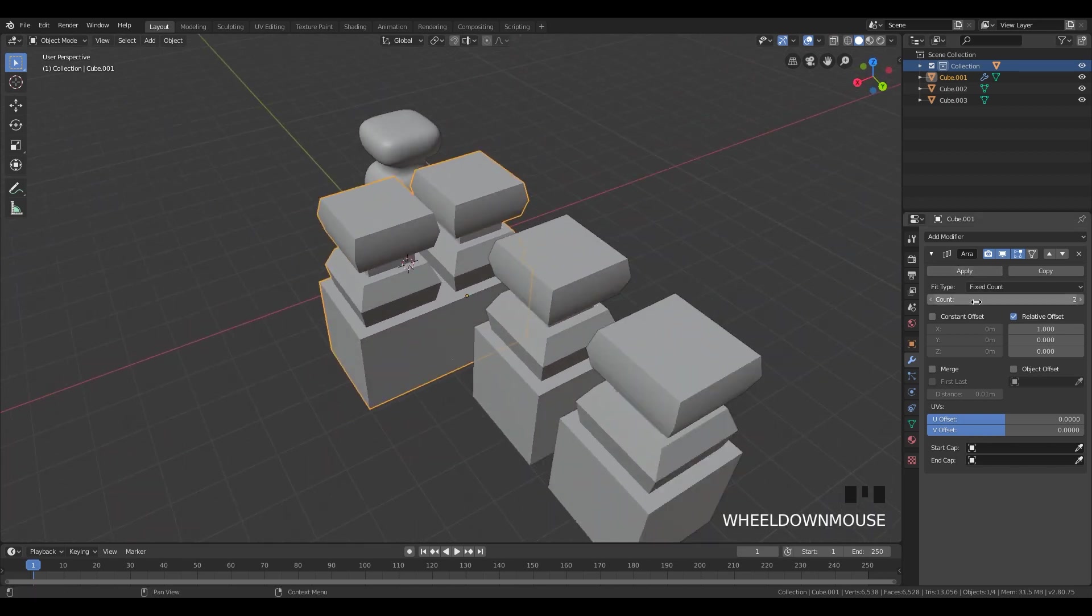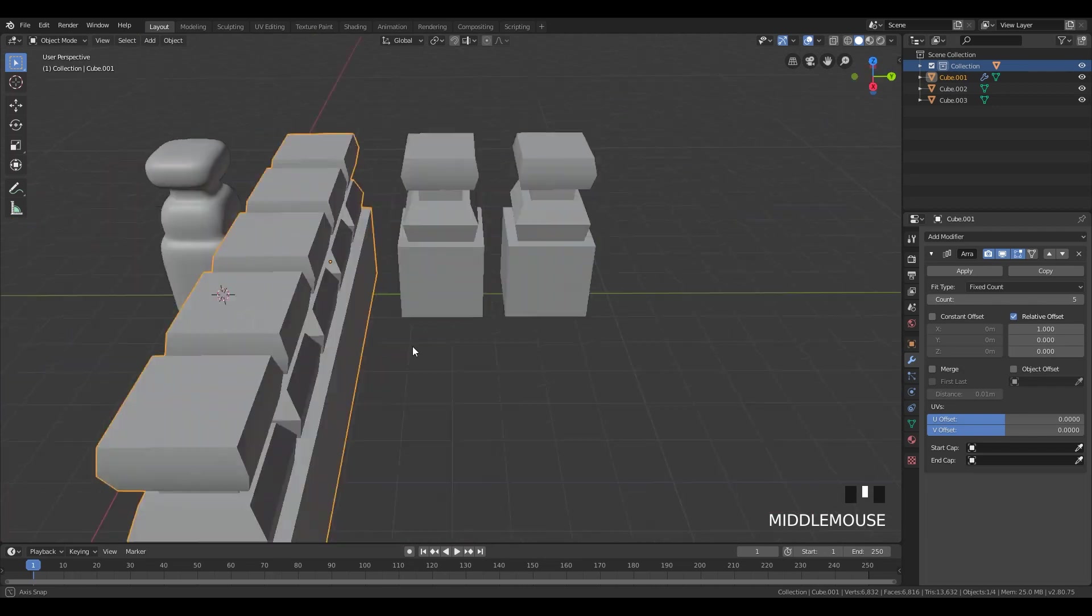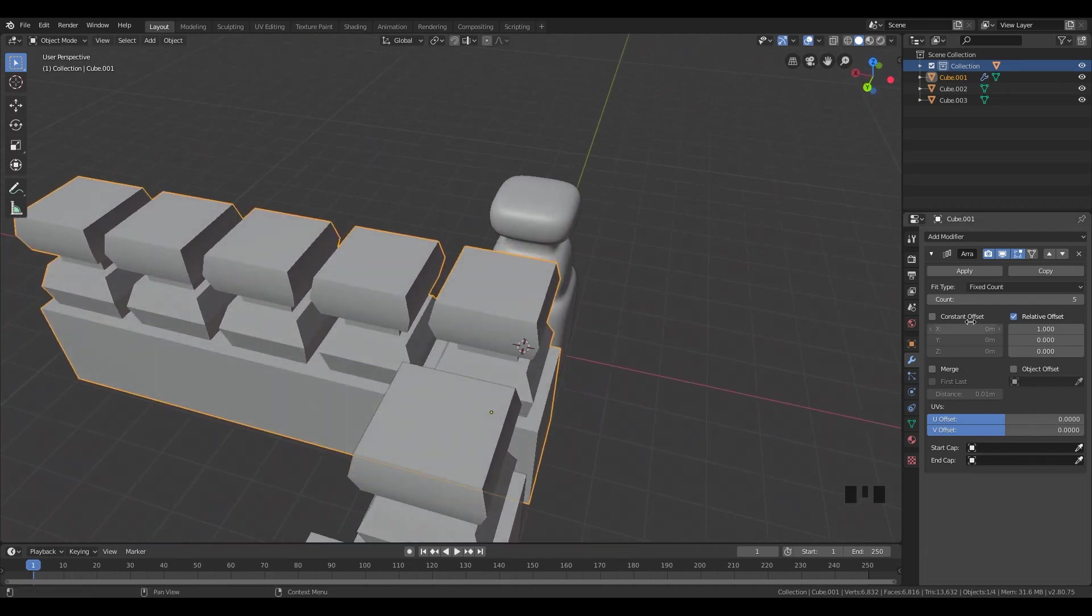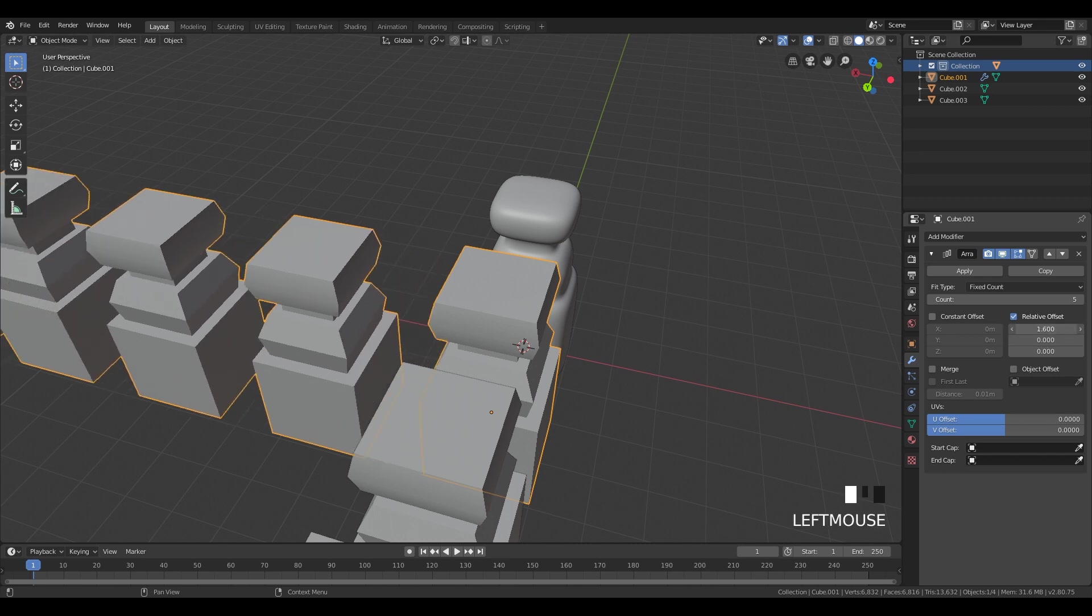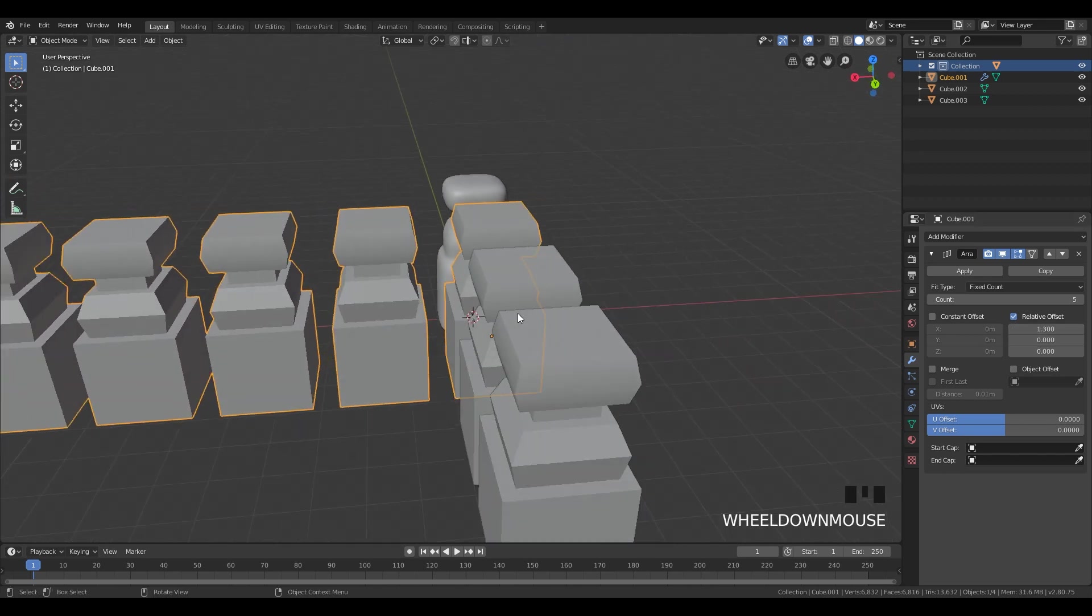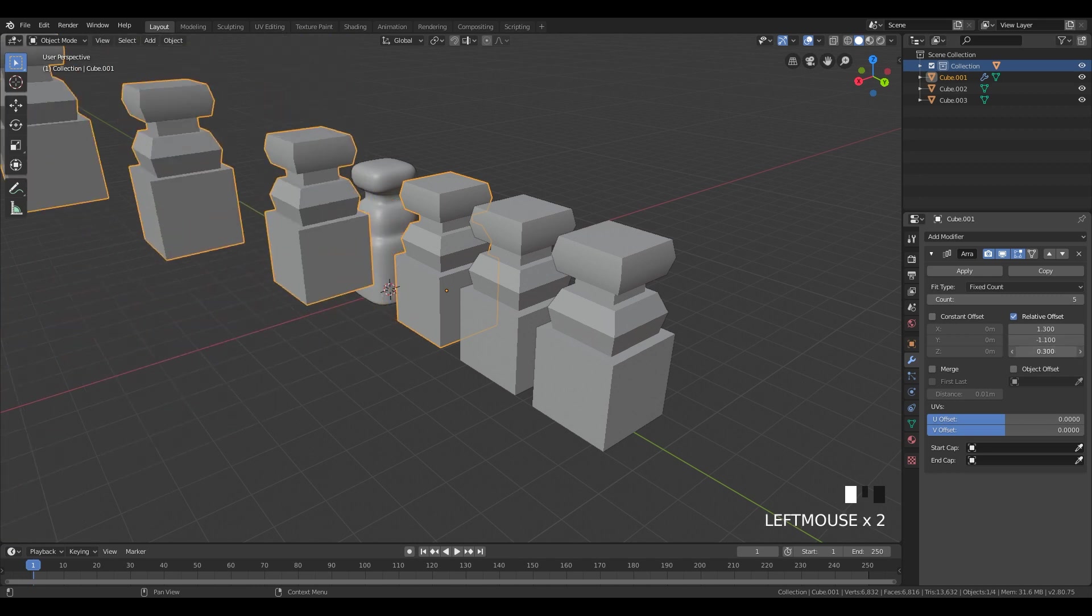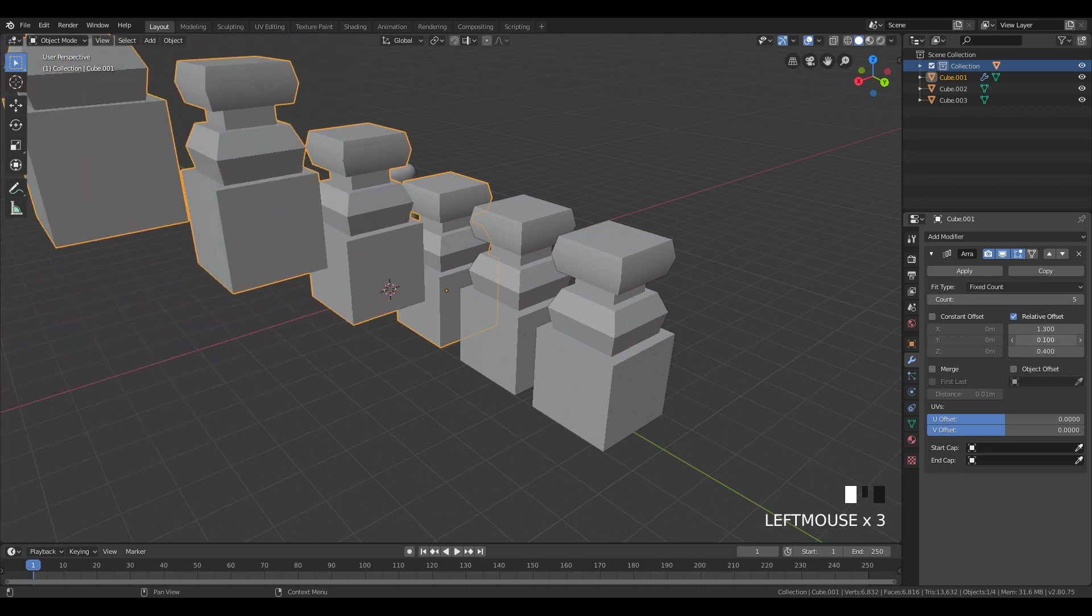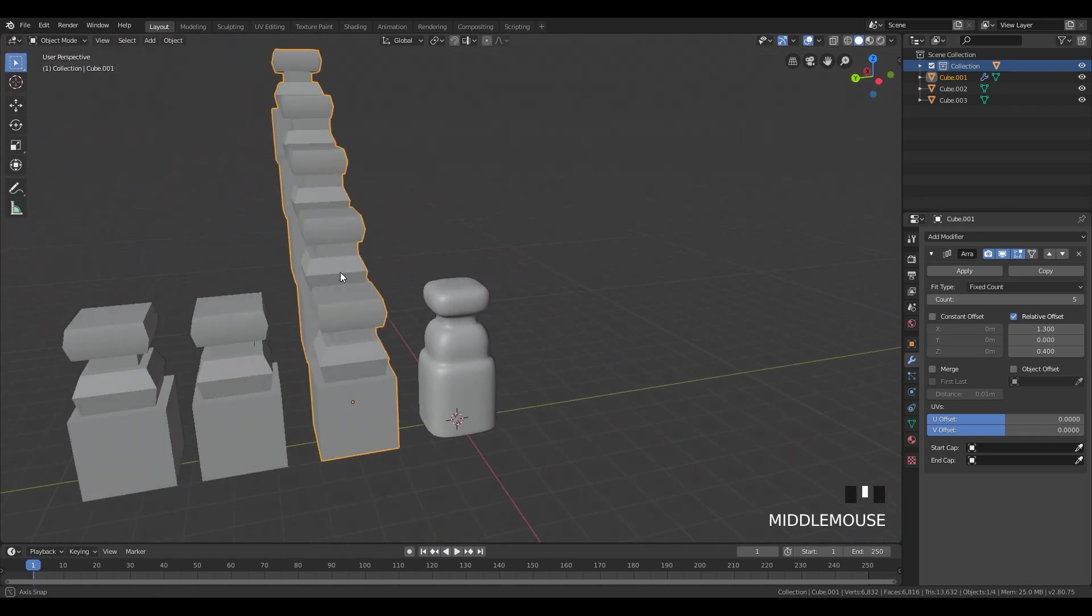So go over here, we can count, we can create more models or more array. And we can see here, we can do some offset like this, maybe this over here, put it up a little bit. And we can create stairs.